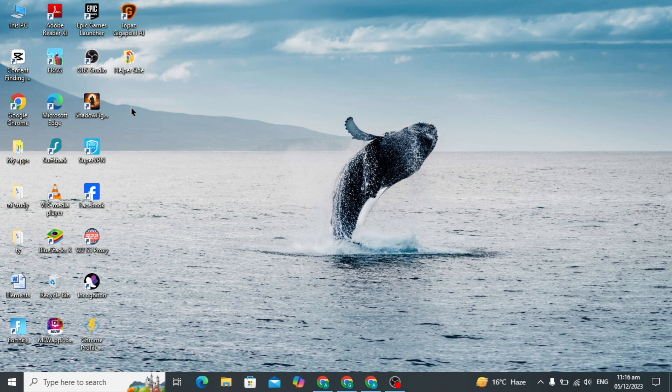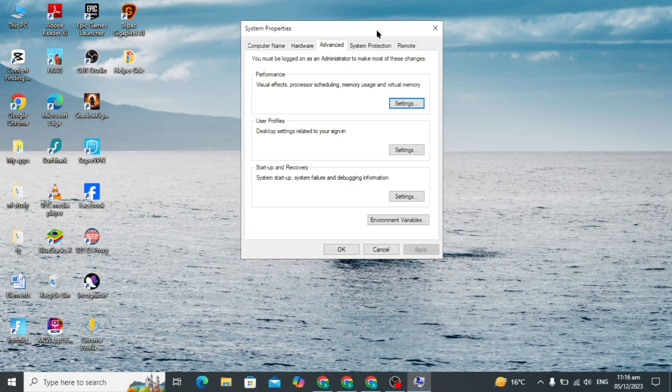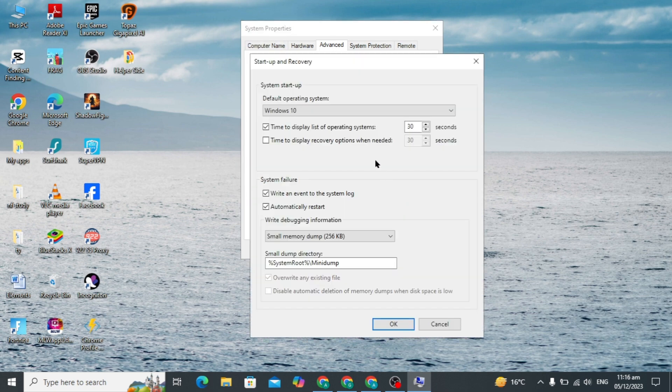You have to click on it and when you click on it you will see an icon like this. Here you have to go to Advanced setting and click on this last Settings option.